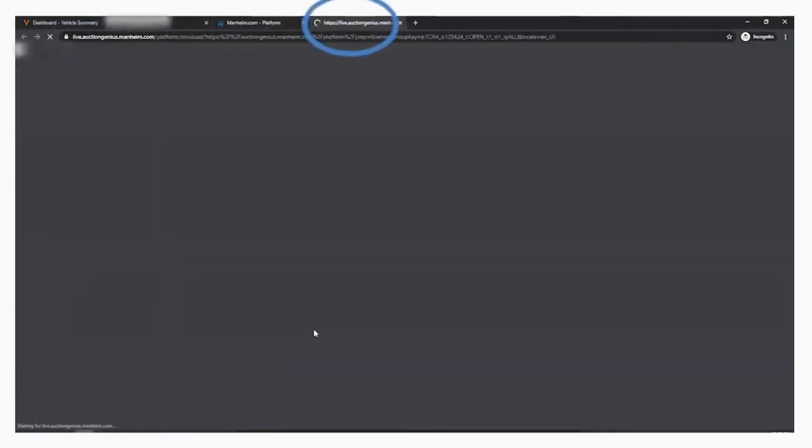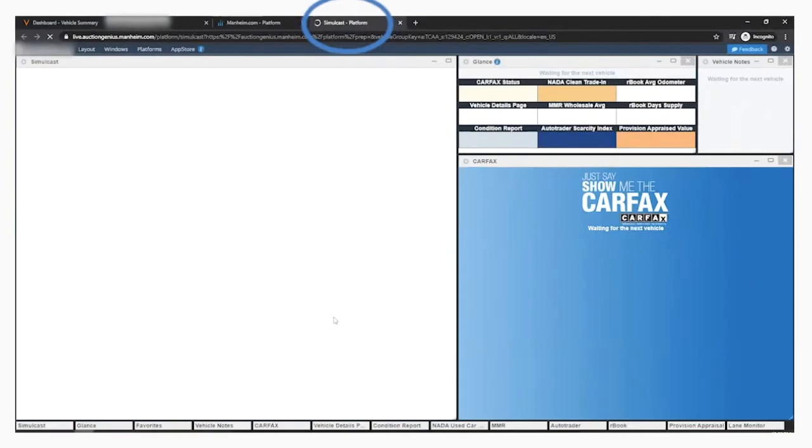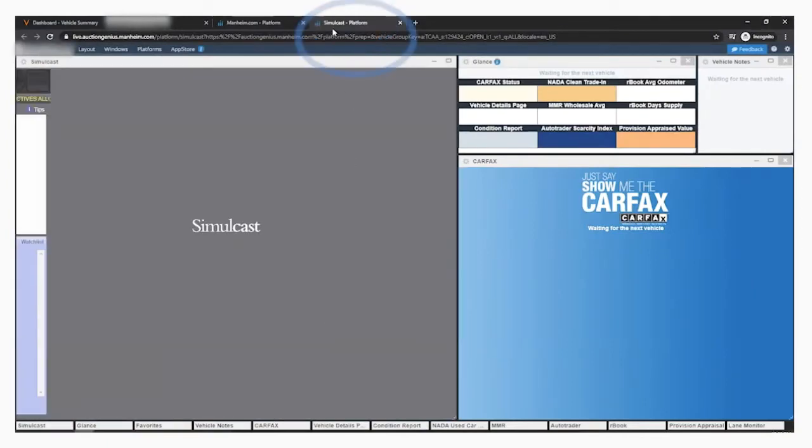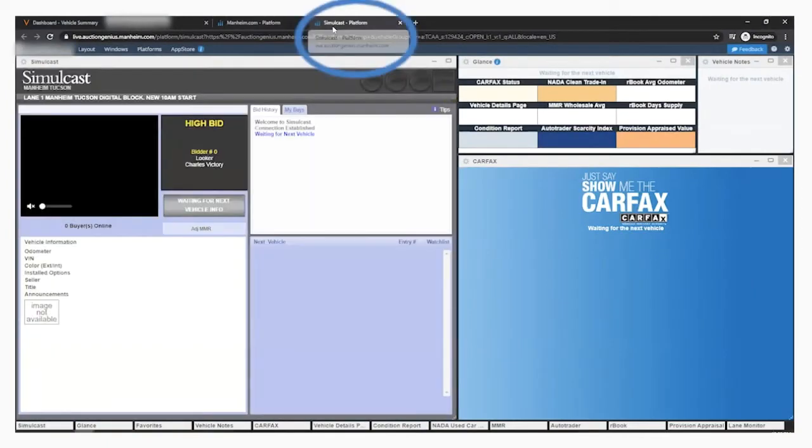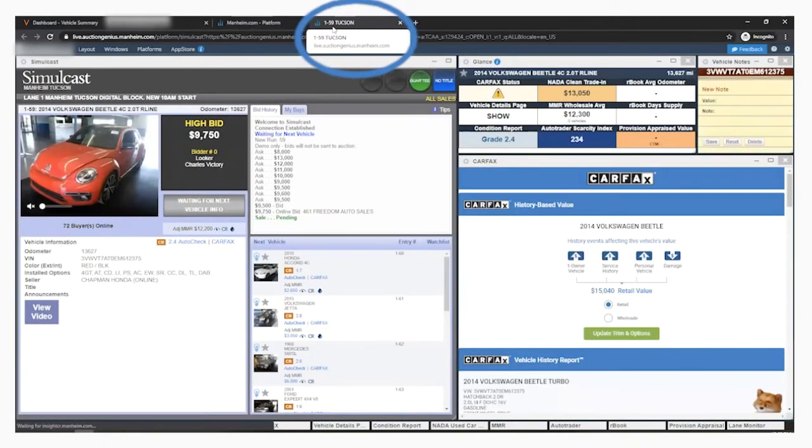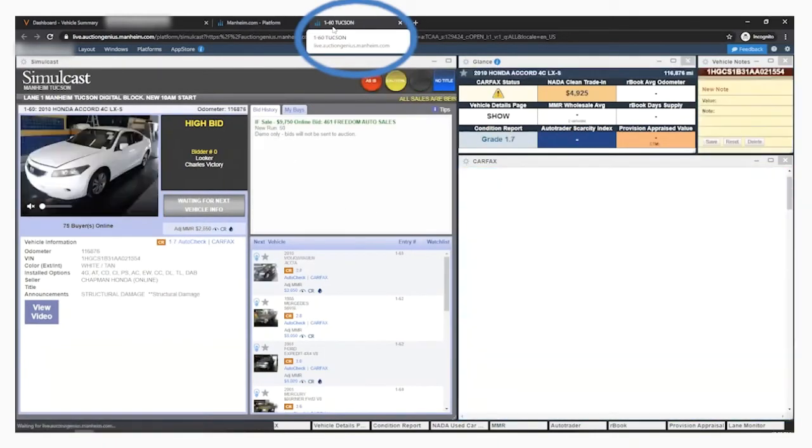Each lane will open in a new tab and be labeled with the lane, run number, and name of the auction. The run number will update as the vehicles hit the block so that you can always tell where they're at in the sale.